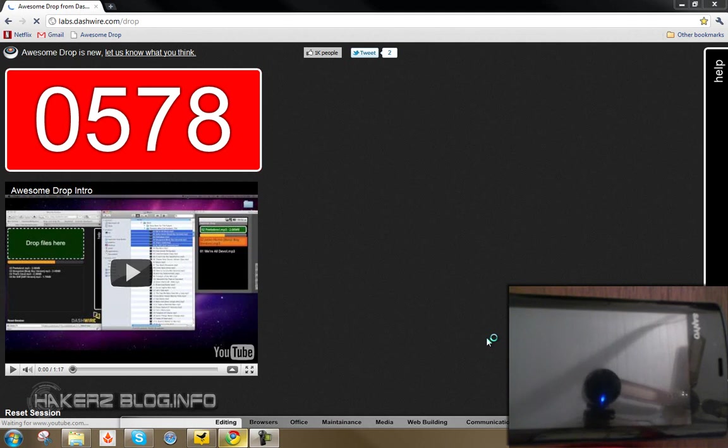So first just search AwesomeDrop on the Android Market and download it onto your phone and install it. It's a free application. Alright, so once you have that there...